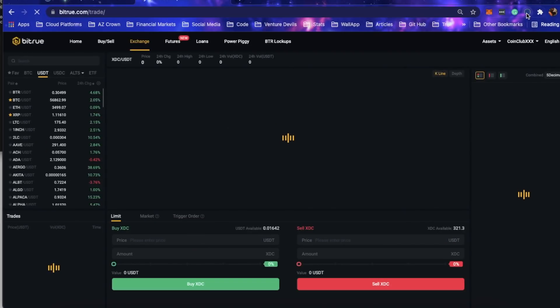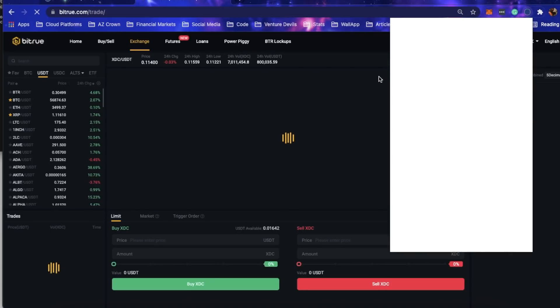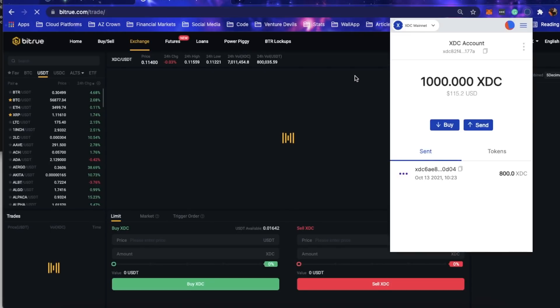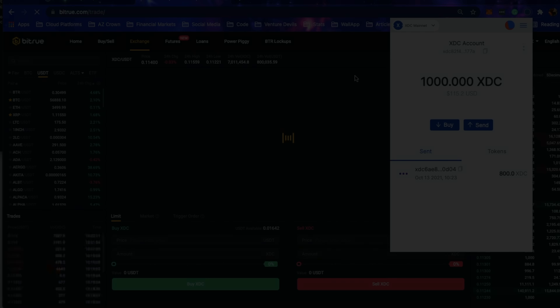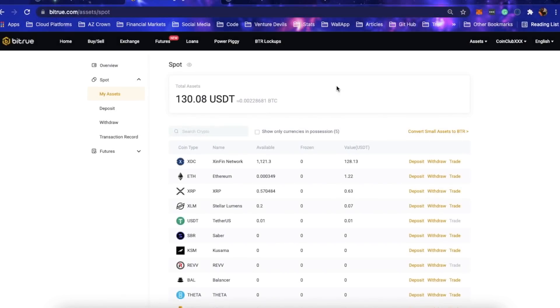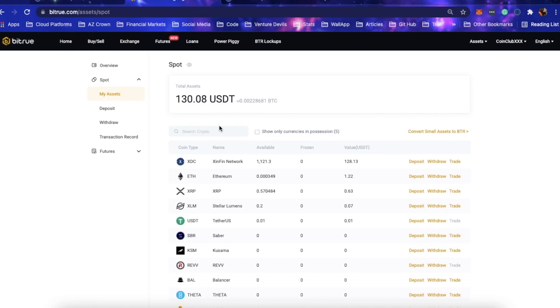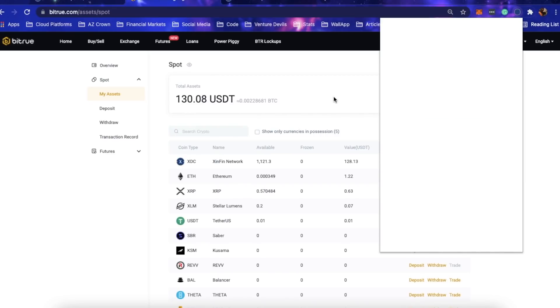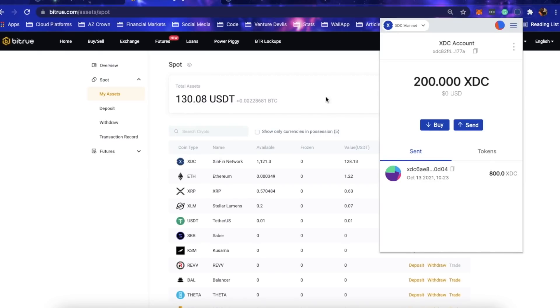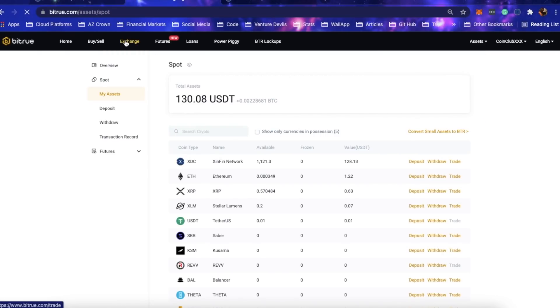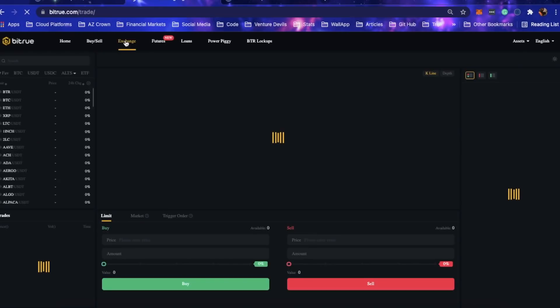My computer is the slowest on the face of the planet. I forgot that Bitrue takes a second for whatever their back end does. But we're ready to go. Not only am I going to show you that I'm going to buy SRX with XDC, but I'll also explain how I buy XDC on Bitrue normally.